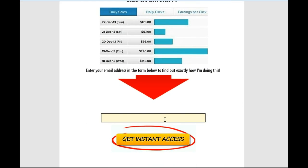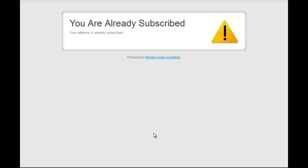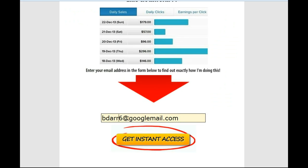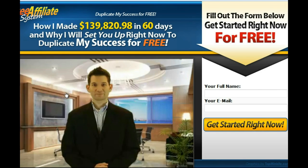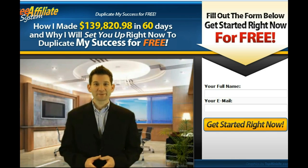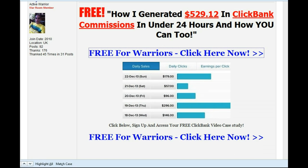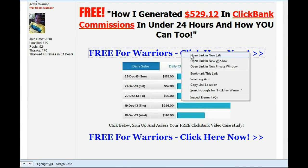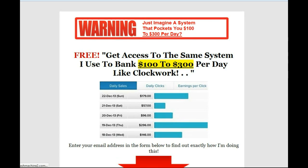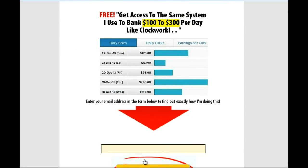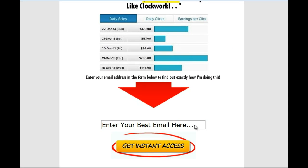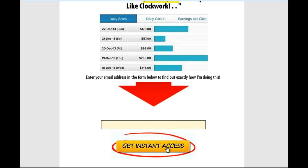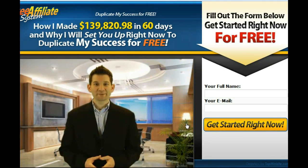So from the Warrior Forum page they get taken to a squeeze page. They enter their email address, and that way you're building a list. On Aweber or GetResponse you can set up the redirect — once they enter their email address you choose the page you want to send them to, and you simply choose an affiliate product to redirect them to.